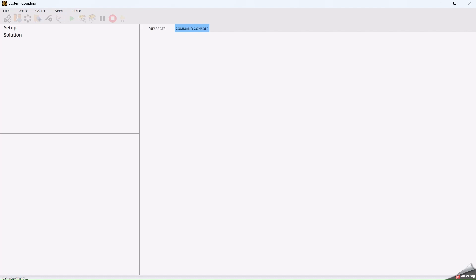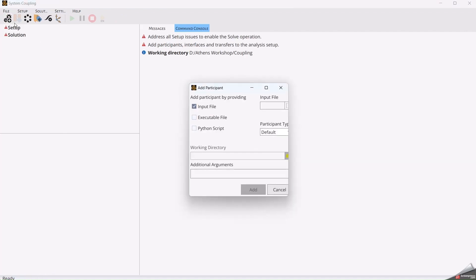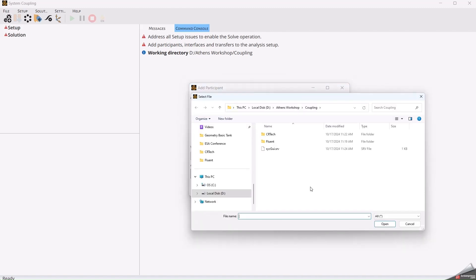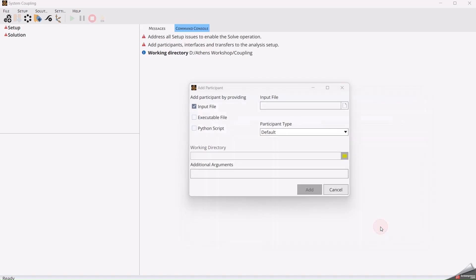Once this is done, we have to add each participant to the System Coupling solver. First, we will start with the Fluent case. We select the SCP file that we previously created and in additional arguments, we're going to put the amount of processes that the solver will assign to Fluent. In this case, we have to select case 8.